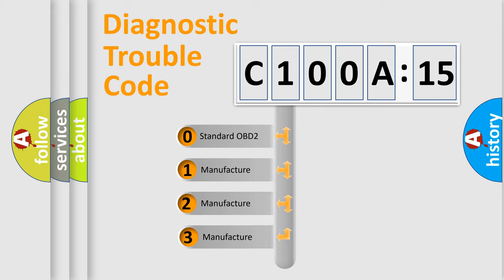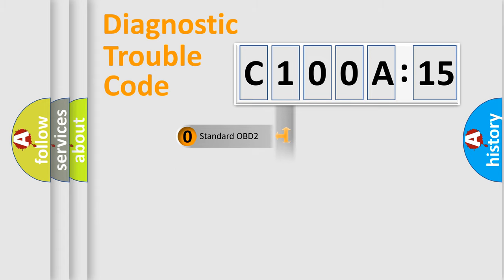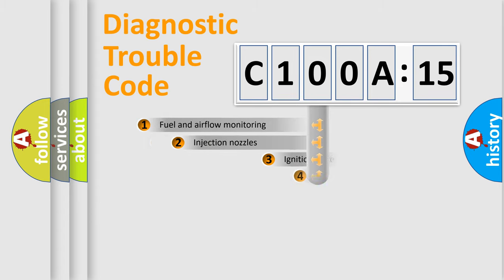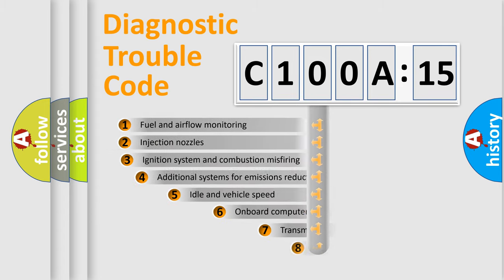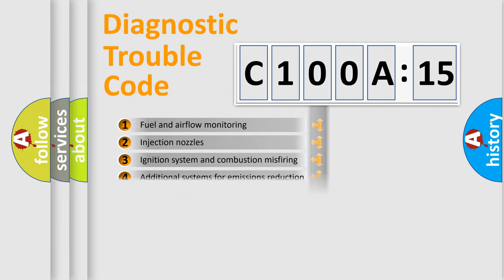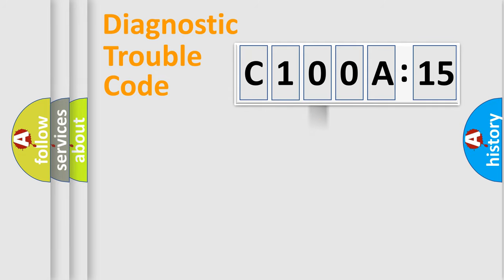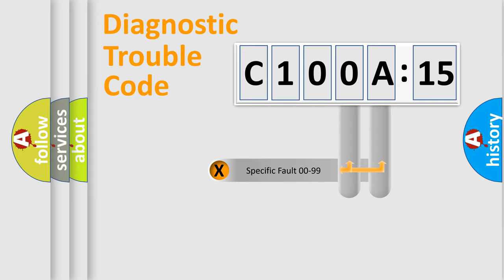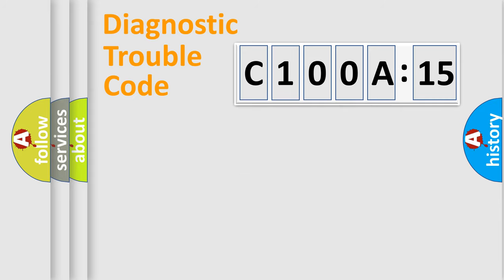If the second character is expressed as zero, it is a standardized error. In the case of numbers 1, 2, 3, it is a car-specific error. The third character specifies a subset of errors. The distribution shown is valid only for the standardized DTC code. Only the last two characters define the specific fault of the group.